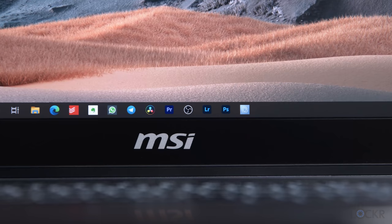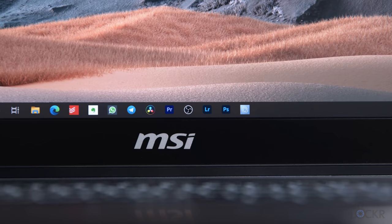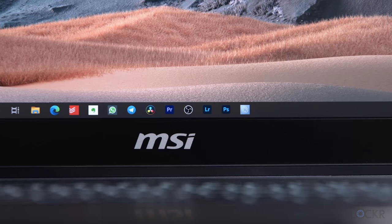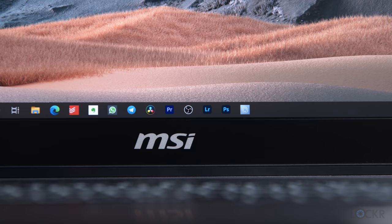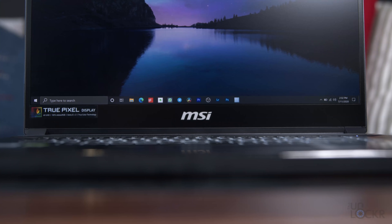I do question the choice, though, of the larger-than-normal, I feel like, MSI logo in the gap under the screen. They need the brand recognition, I guess, though, and it's not that bad, so it's okay.